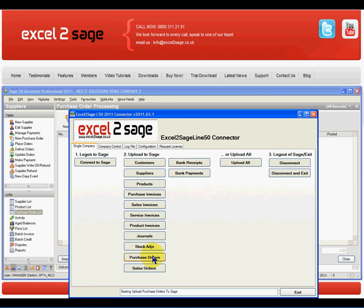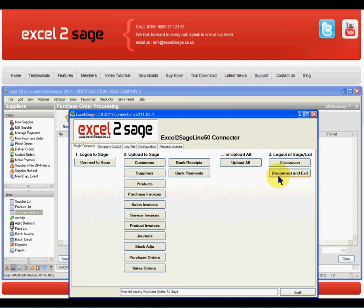Having done that, it will then come back and tell us that it's finished importing those particular purchase orders. There it is. It's finished. So I'll disconnect and exit.